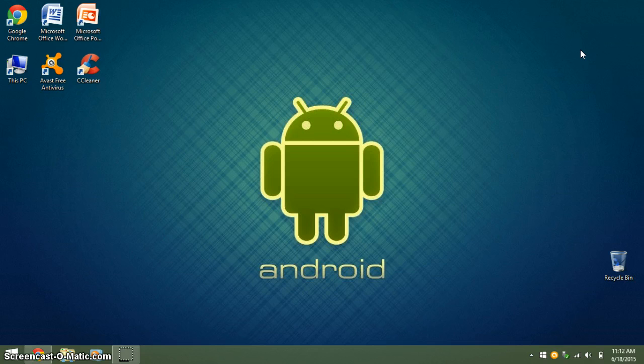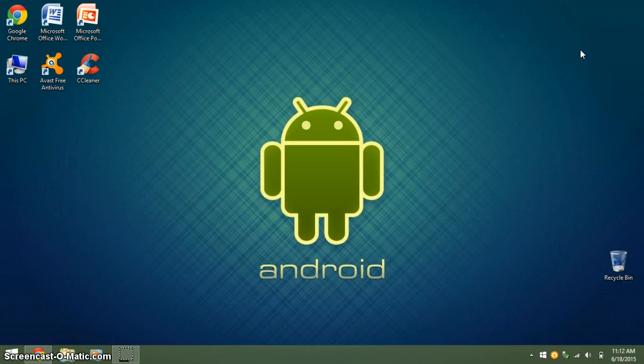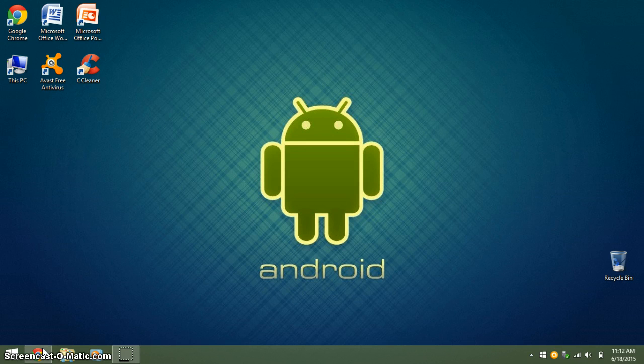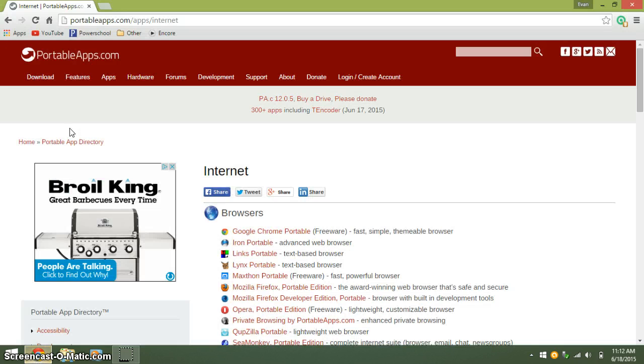To do this, you will want to have at least 500 megabytes free on the flash drive. First, open up your internet browser and go to portableapps.com slash apps slash internet.